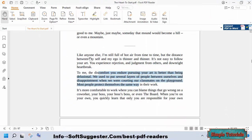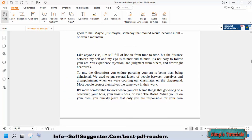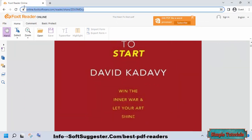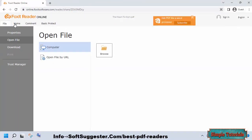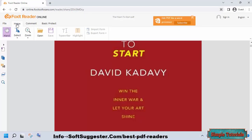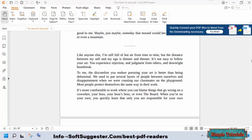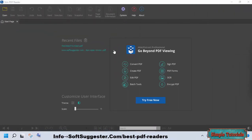Foxit Reader can be used without downloading and installing it, as they offer a web version. You can open PDF books from your local hard disk. Foxit Reader is designed for users of Windows, Android, macOS, iOS, and Linux. However, Foxit Reader does show promotional ads suggesting you buy their paid products. Overall, it is a lightweight PDF reader.